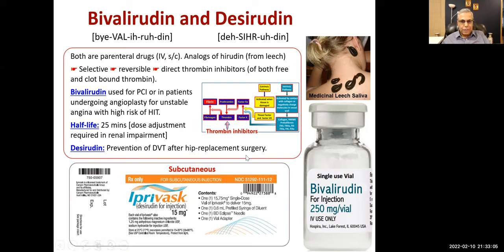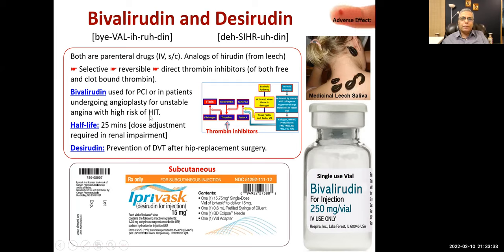Desirudine is used for prevention of deep vein thrombosis after hip replacement surgery; route of administration is subcutaneous. Half-life is 25 minutes. Indications are deep vein thrombosis or PCI. Both bivalirudine and desirudine can be used when there is a risk or history of heparin-induced thrombocytopenia. Adverse effects include bleeding; the most serious is intracranial hemorrhage.